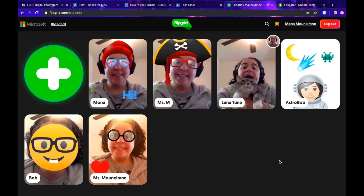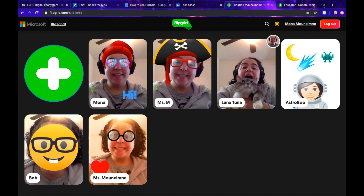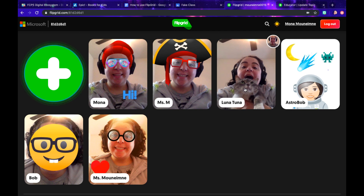Once it's submitted, you'll be able to see it with all the other videos. As I mentioned earlier, you can make replies to other people's videos. To do that, you'll just click that video and then there's a little green reply button that you'll press.